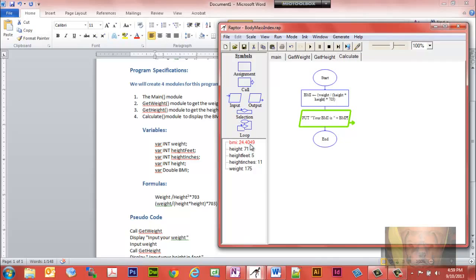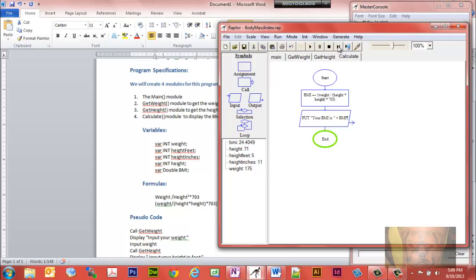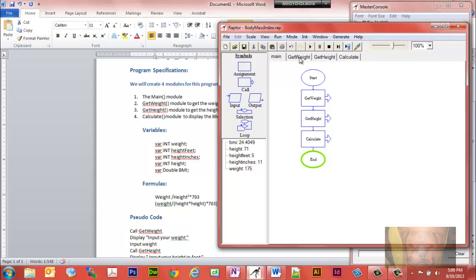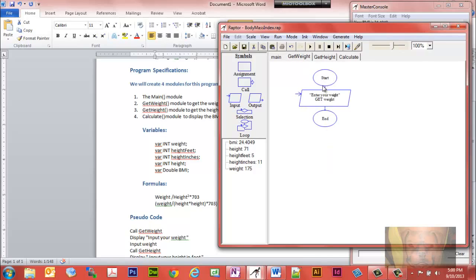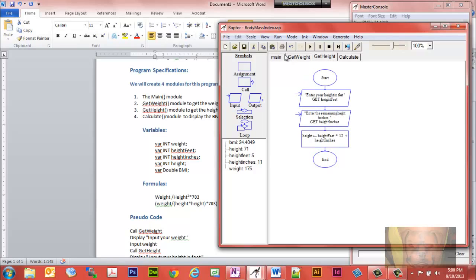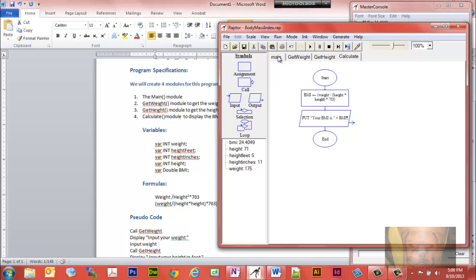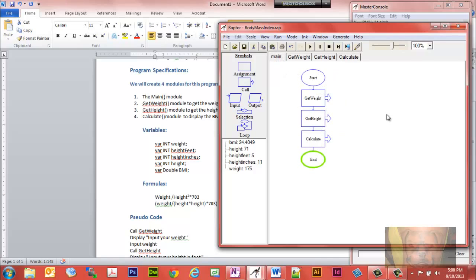We step through and our BMI is 24.4049. Anything under 25 is considered okay according to the US government, so this would be considered a healthy weight. We're at the end of the program — each time a function was called it returned back to main to grab the next function. I could have put the output on main but chose not to.